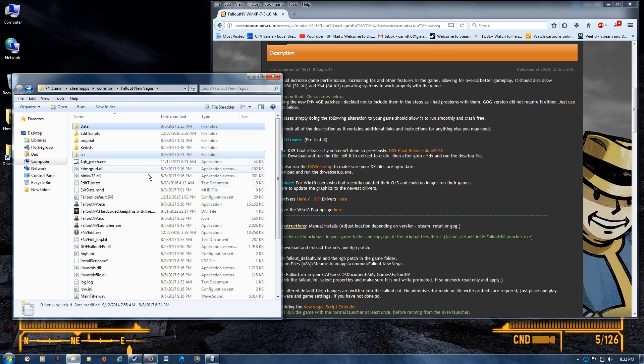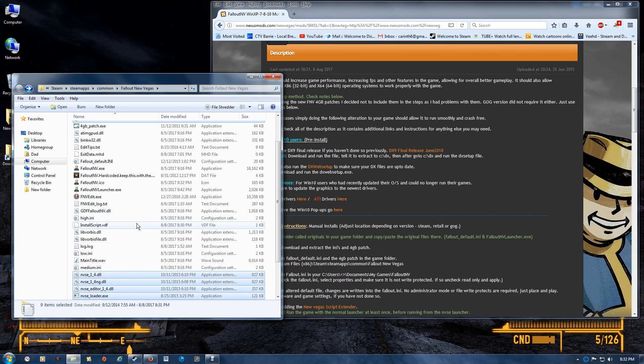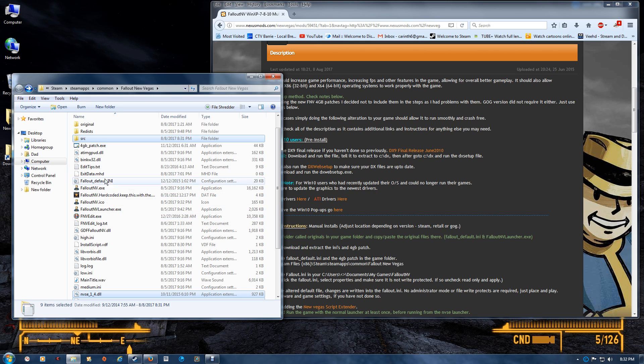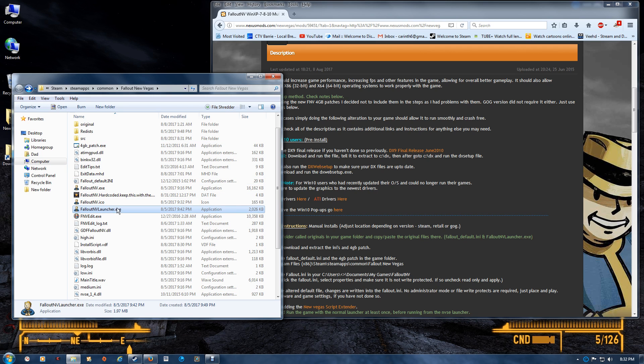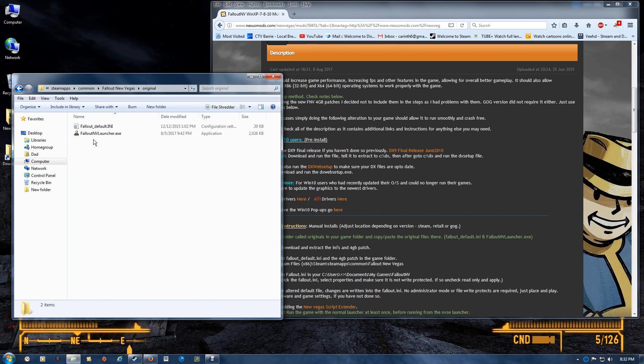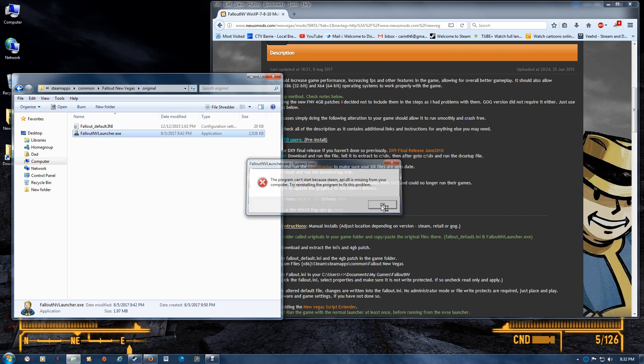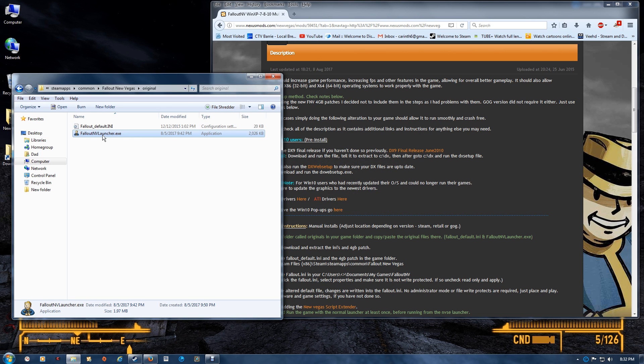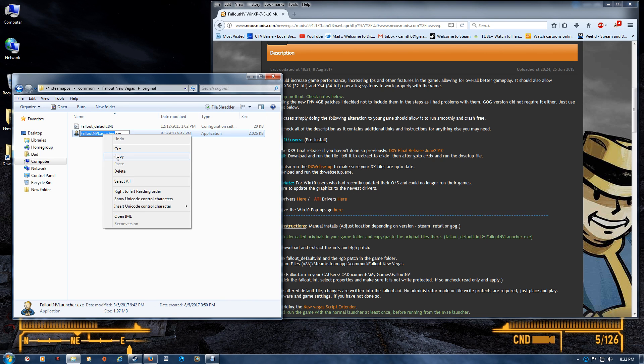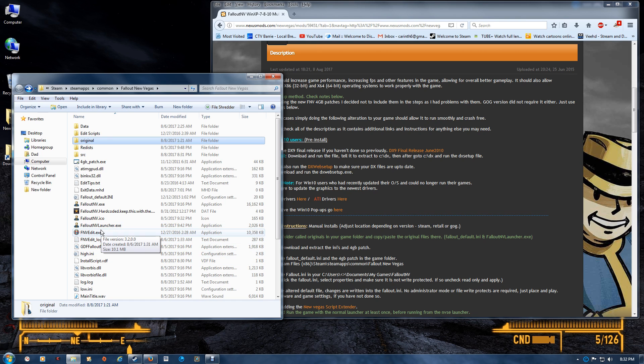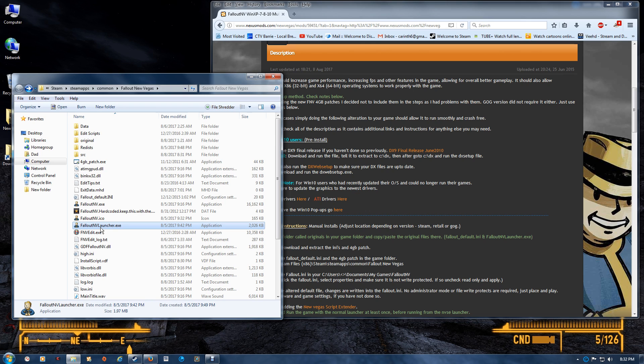Now once you've done that, you've already made a copy of the Fallout launcher, so you can actually just copy the name from the original. Because you're going to want to use that name with the script extender, so just copy that and go back.